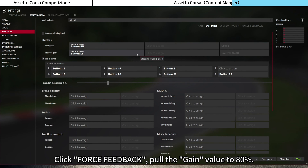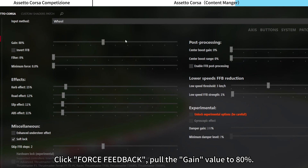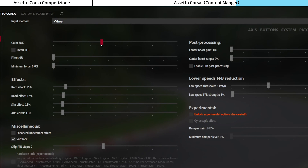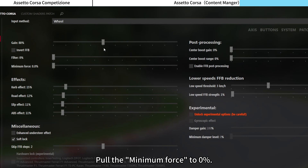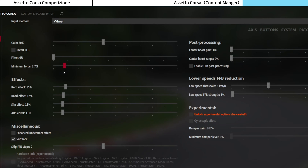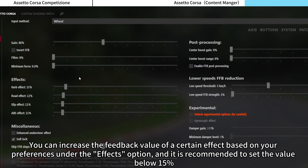Click Force Feedback. Pull the Gain value to 80% and pull the Minimum Force to 0%. Under the Effects option, you can increase the feedback value of a certain effect based on your preferences, and it is recommended to set the value below 15%.